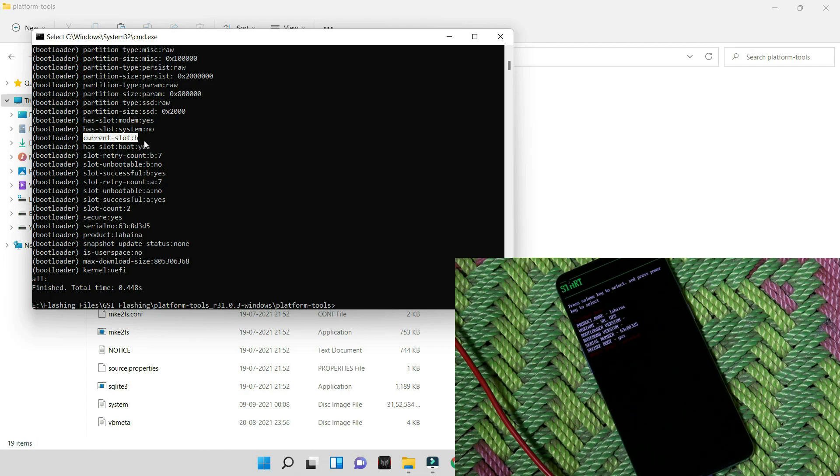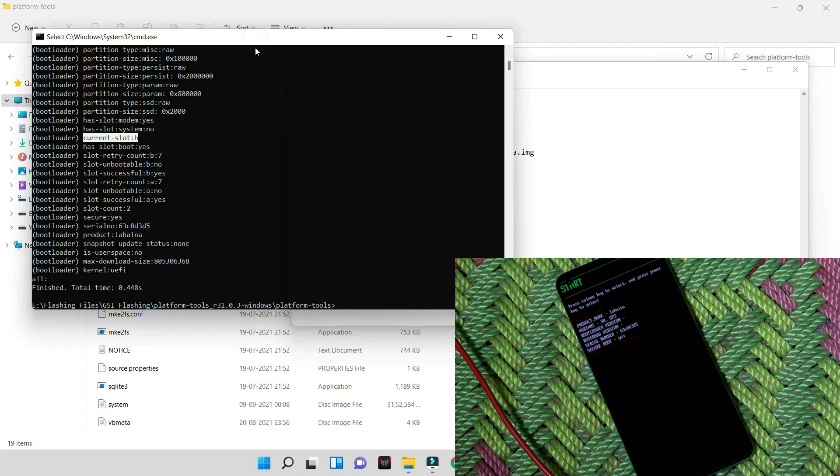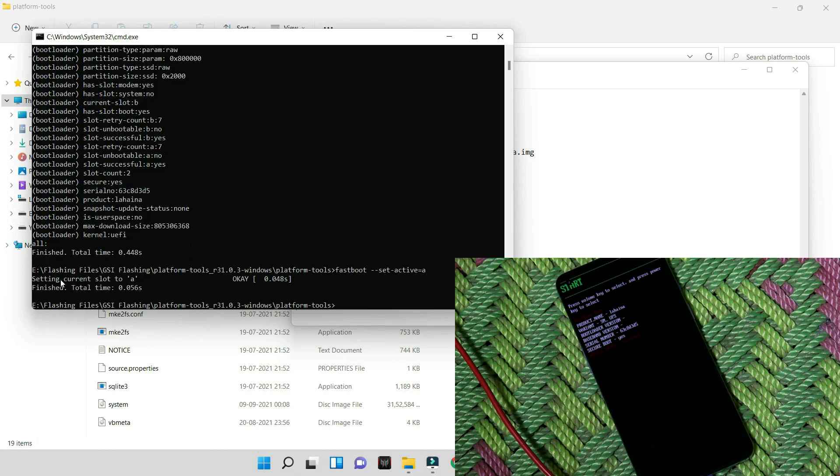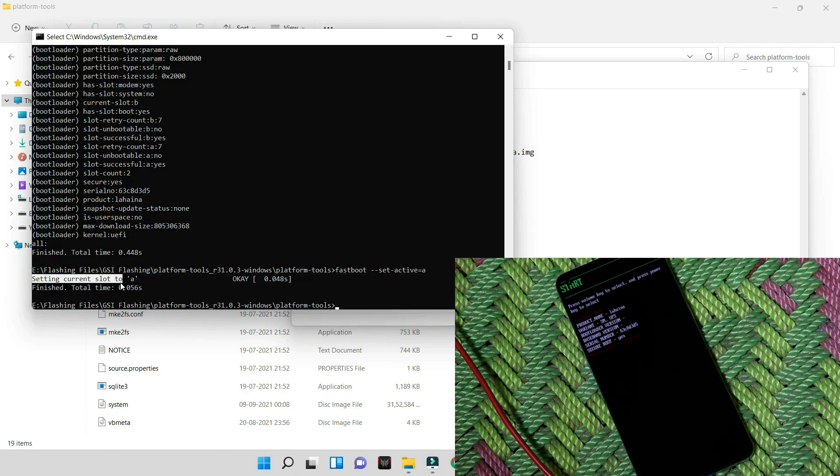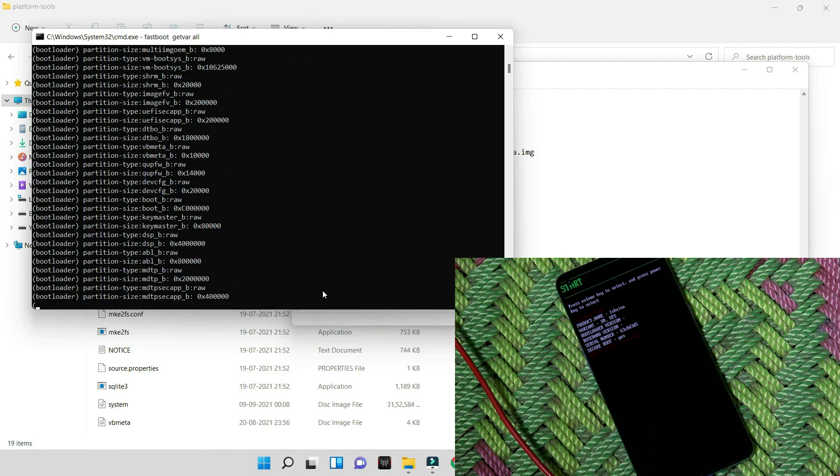So my device is running on slot B. We need to change the slot to slot A. For that, this is the command which you can use. Just copy the commands from the description below and place them in the command prompt. Let's right-click to paste and hit enter. So here you can see without any errors it says setting current slot to A. Now the device slot has been changed to A.